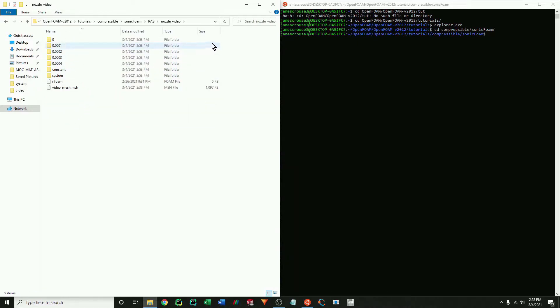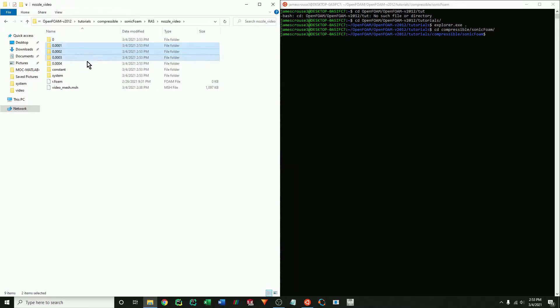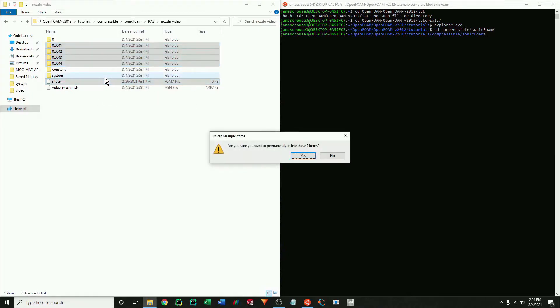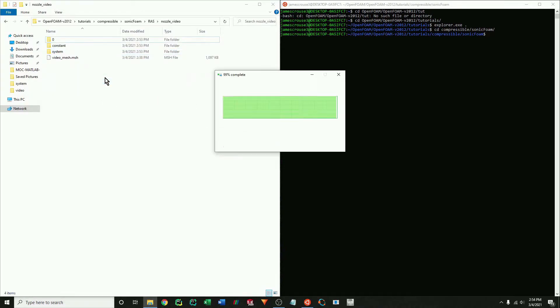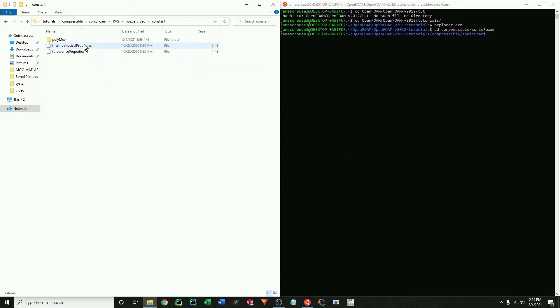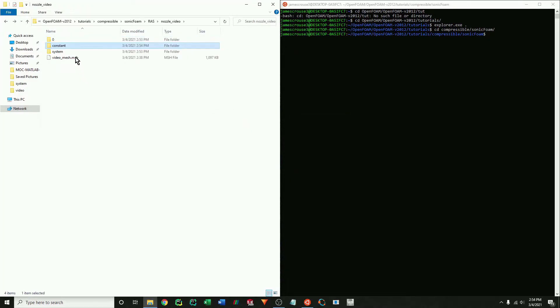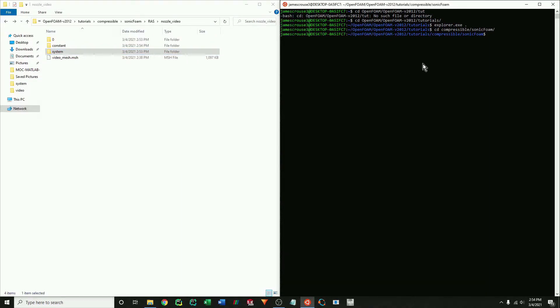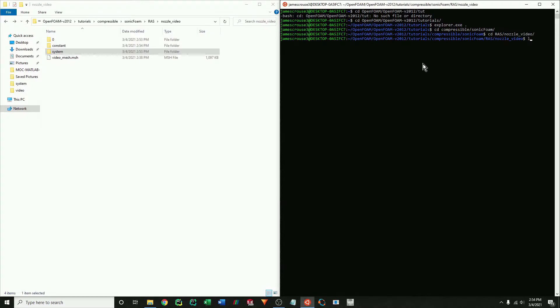And add my mesh into the folder. Now I'm just going to delete some of the solution files from when I previously ran this case, the results file, and finally delete the mesh. Okay, now we're going to change the directory into the nozzle video folder and finally translate the mesh from Fluent to OpenFoam.